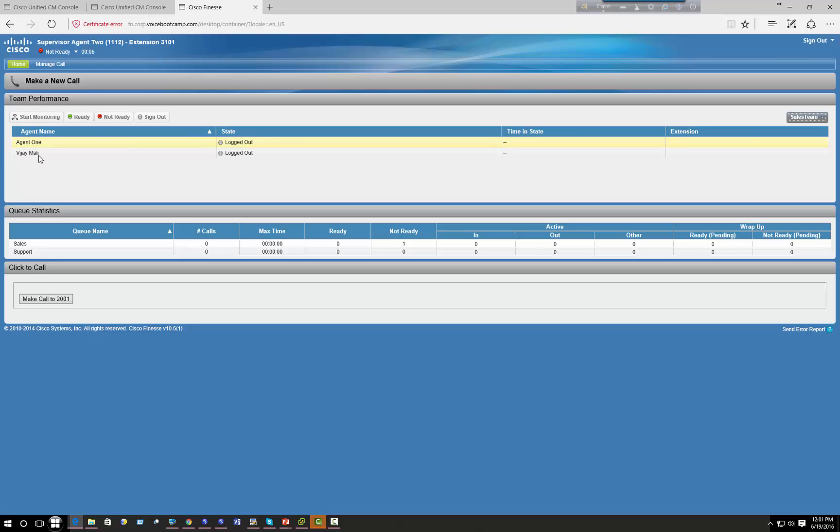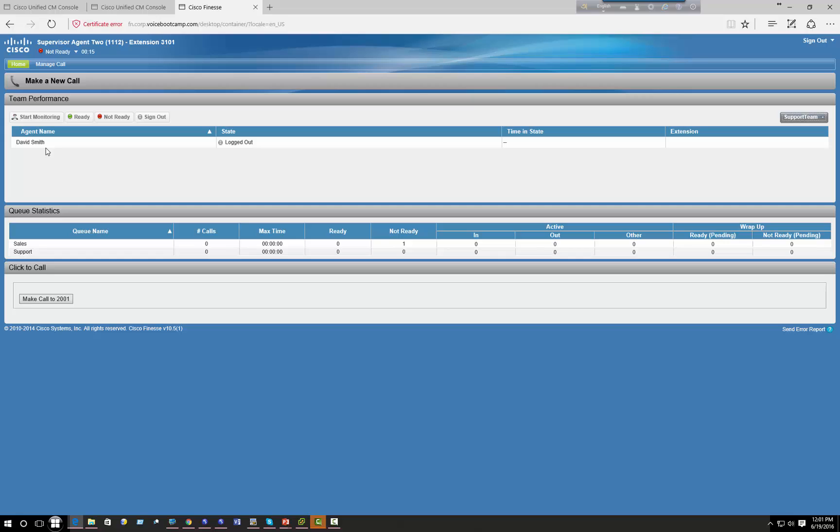In sales team I'm managing agent one and Vijay Mali. In support team I'm managing David Smith. Okay, so that's basically how you control the agent and their membership and how a supervisor can manage multiple teams and then control those teams from this Finesse.